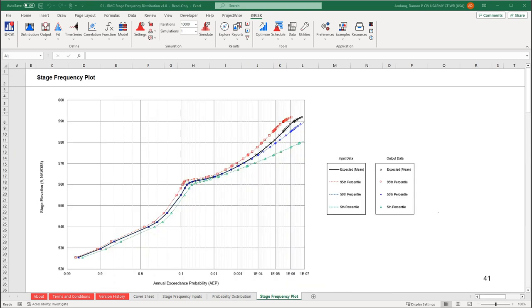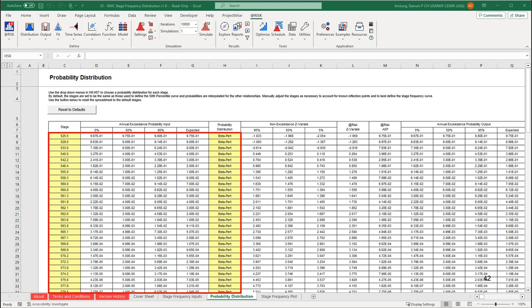You can also check the input versus the output graphically on the stage frequency plot worksheet. The lines correspond to the input data and the points correspond to the output data. The output data plots on top of the input data, so we know we have successfully replicated the data given to us by the distributions we developed. When we move into the PFM risk spreadsheet, we will copy and paste from the first part of the table on the probability distribution worksheet. We want the entire first six columns of data when we copy and paste, even if there are blank rows.